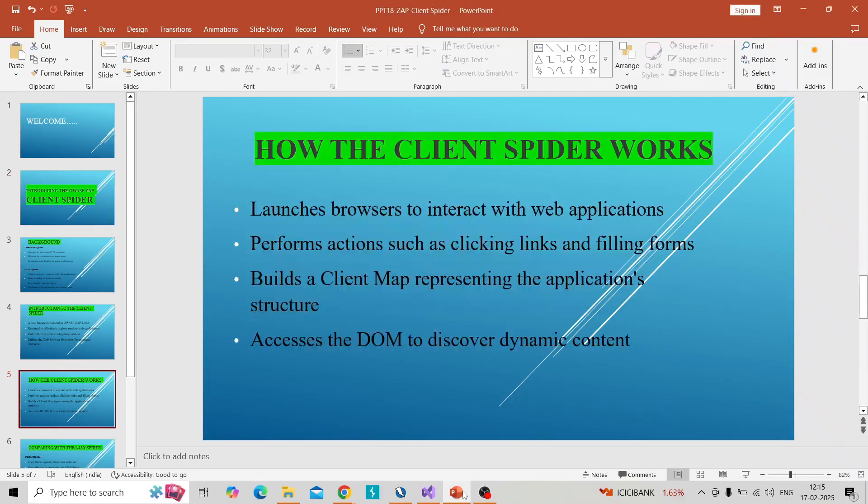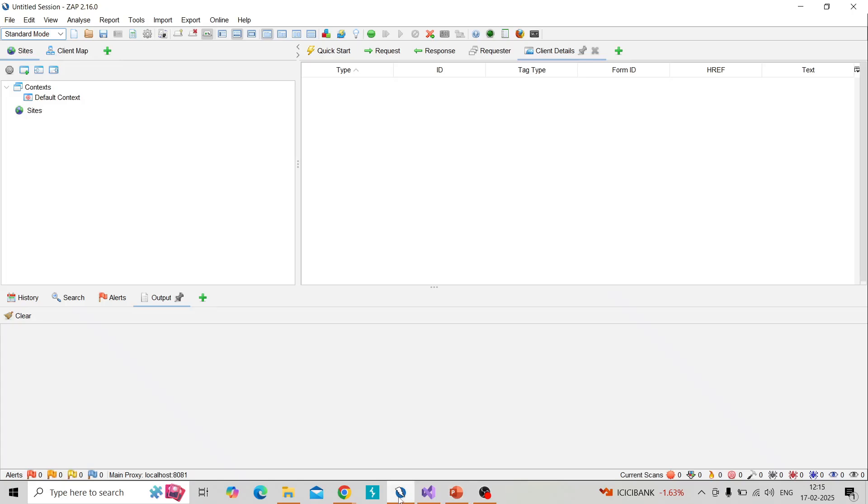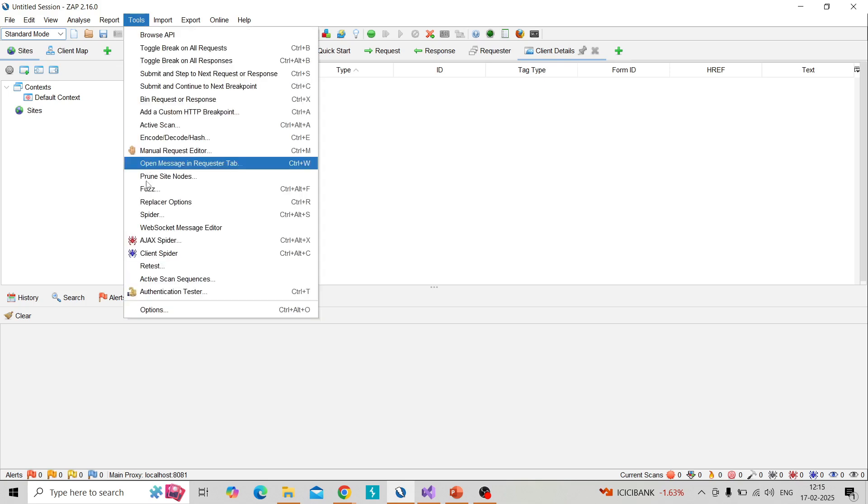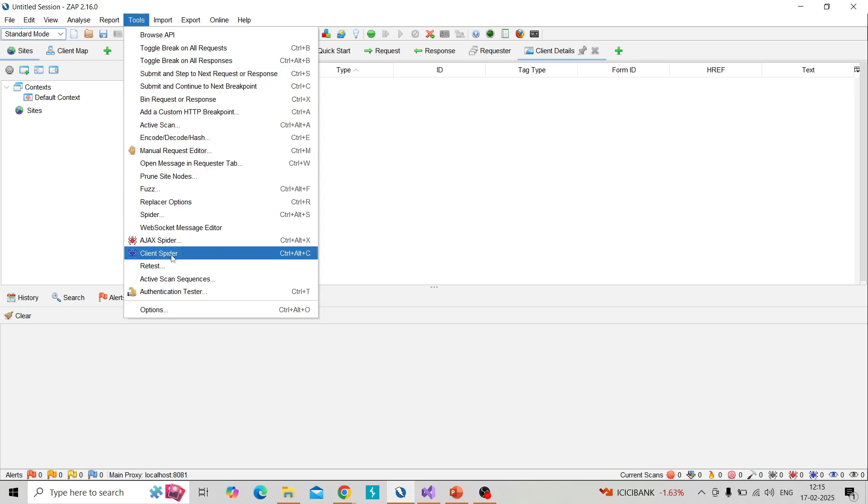I will demonstrate that on ZAP. So I switch to ZAP and you can go to tools.